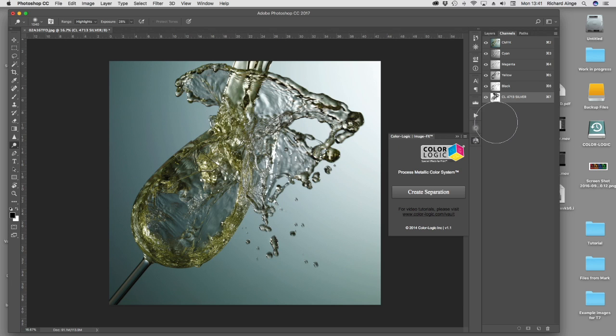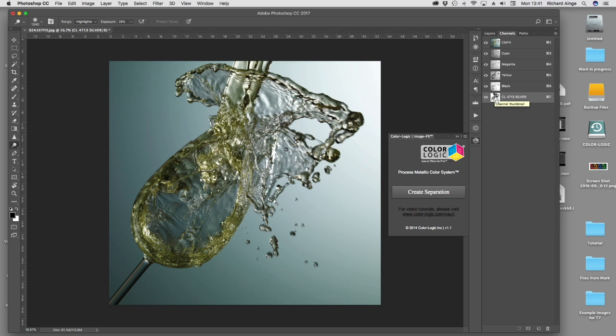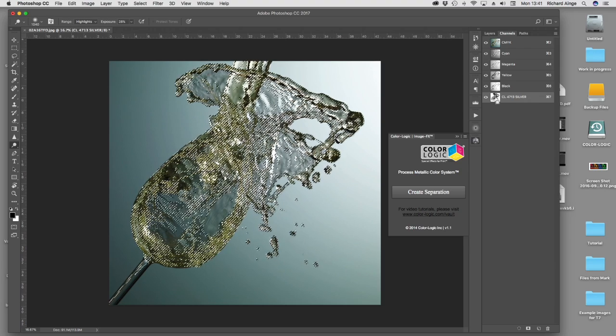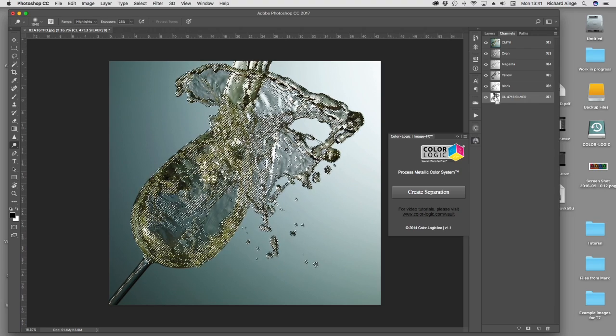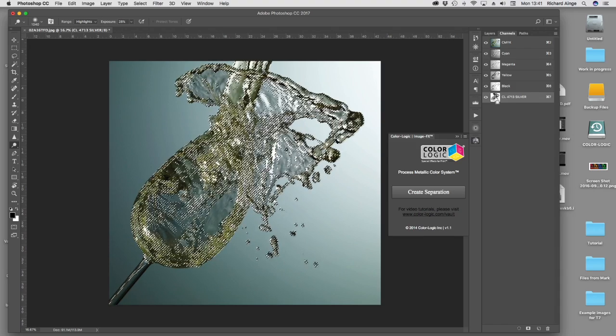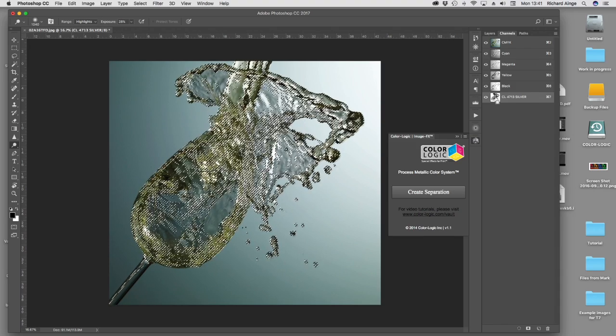All I'm going to do is with the metallic separation selected. Notice when I put my cursor over the little thumbnail, it changes into this little hand. If I hold down my command key, it changes into a bounding box. It's basically a selection tool. On a PC it would be the control key. I hold down my command key and click the thumbnail and it will pick up all the pixels on that separation, but only the pixels in that separation.